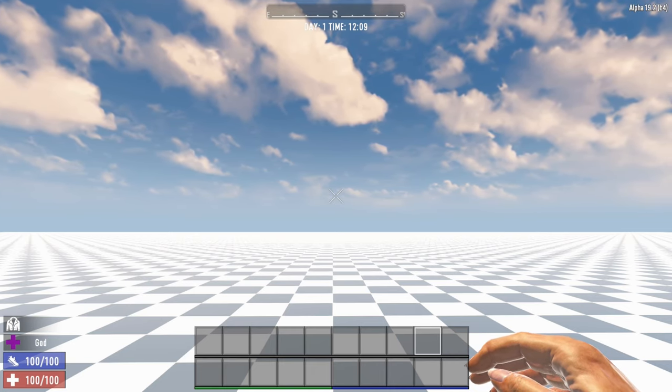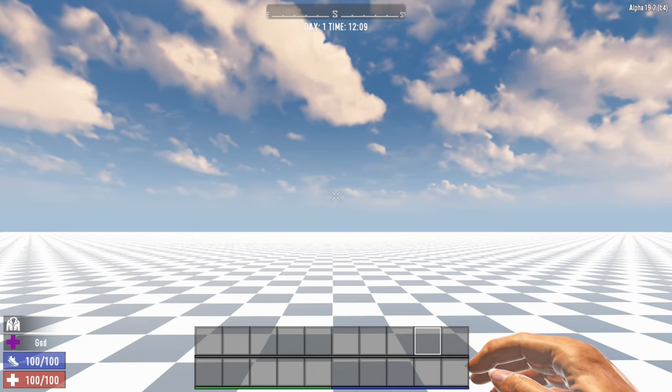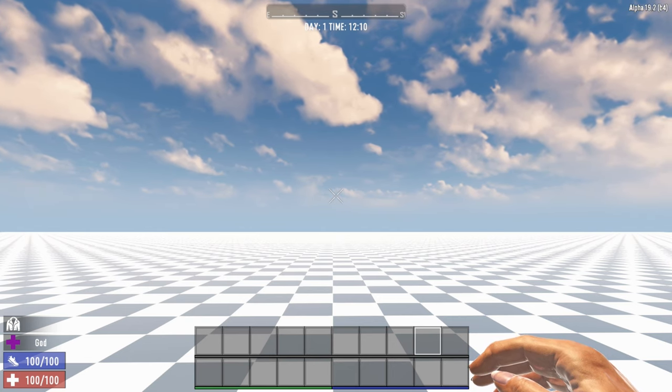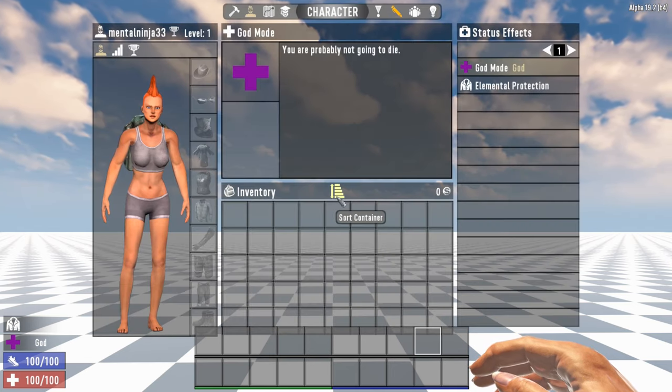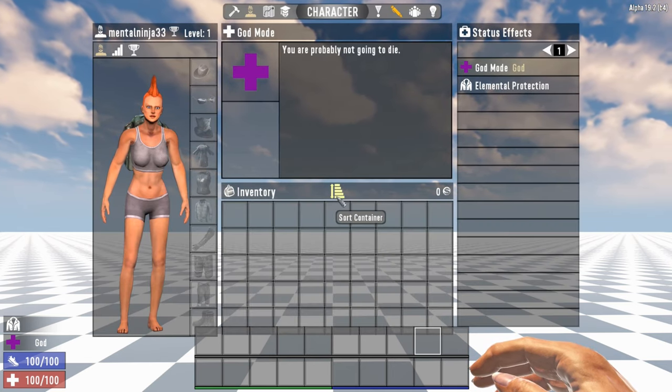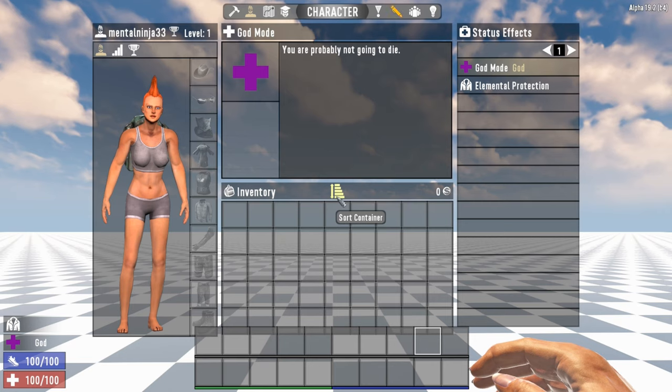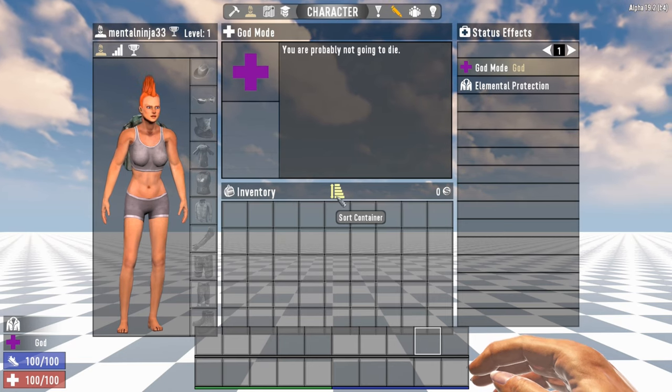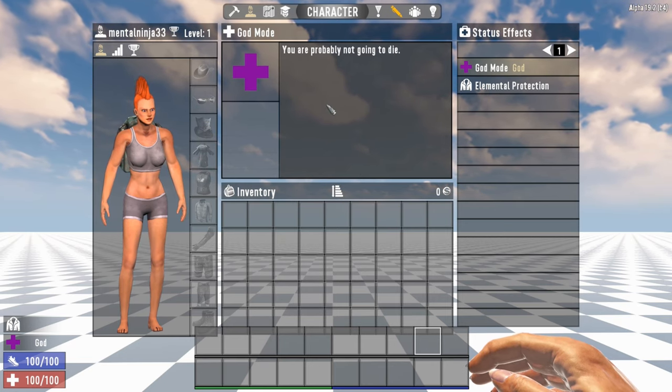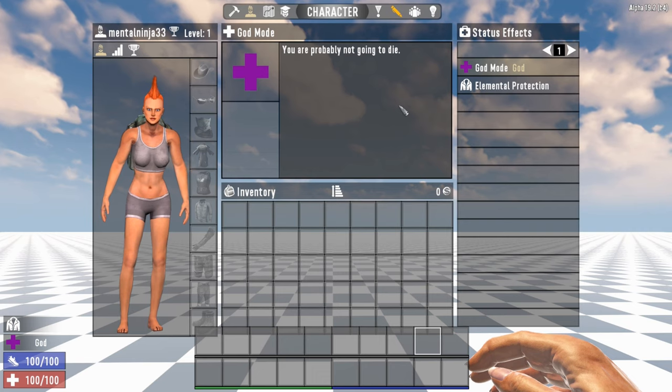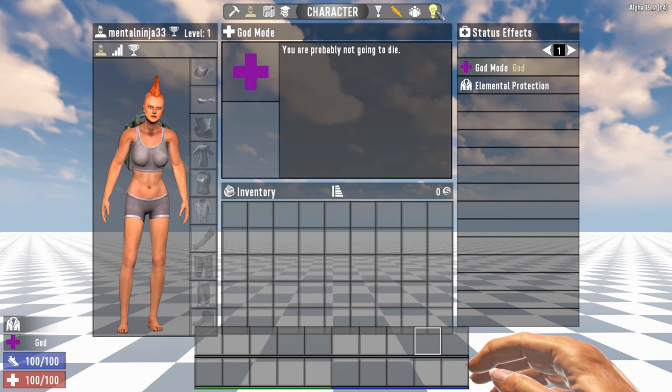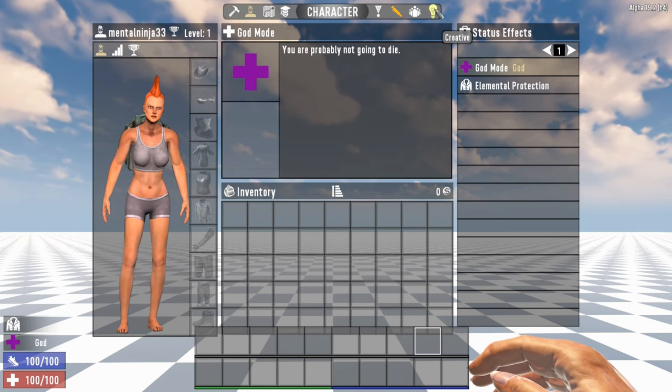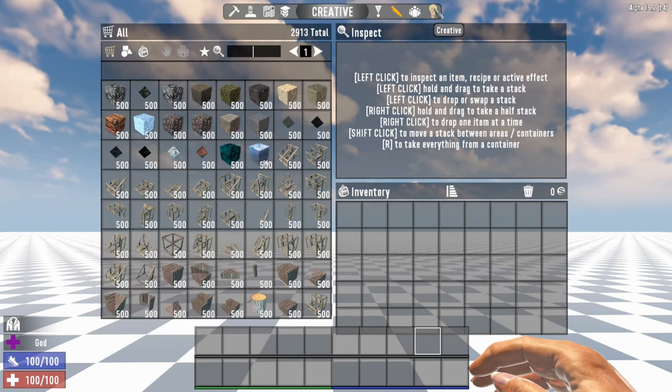So anyway, let's get started. Some of the first things you should do before you even get started with figuring out how big you want your POI to be is grab some tools for yourself. So in the prefab editor, you go up here to the creative menu. You click on that.